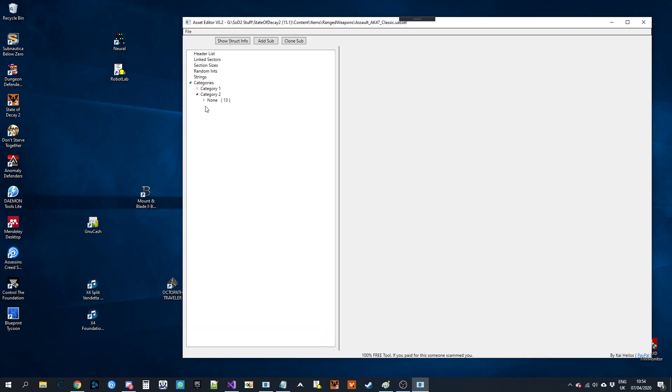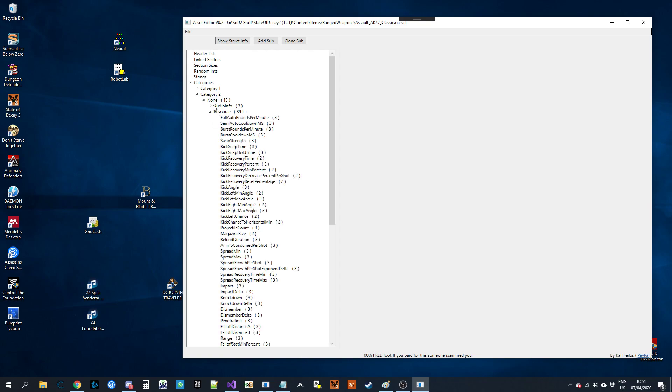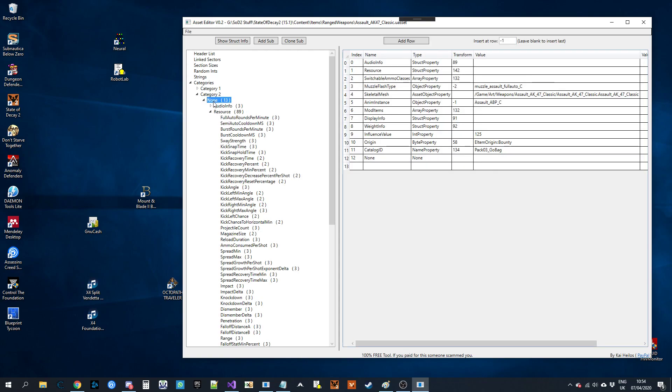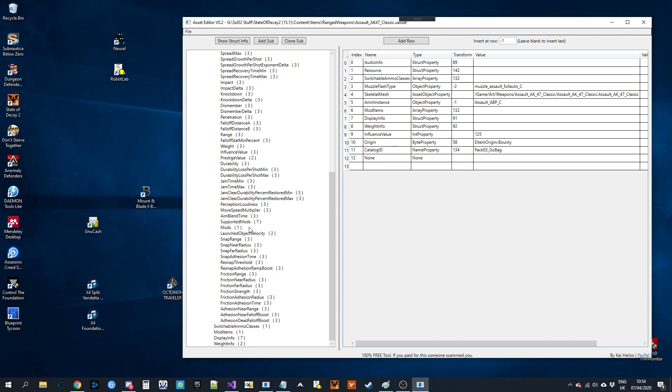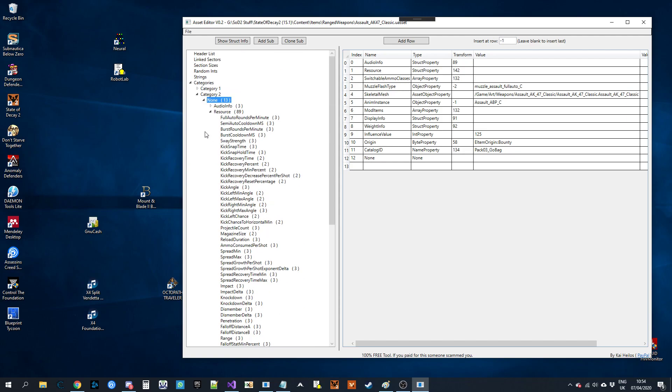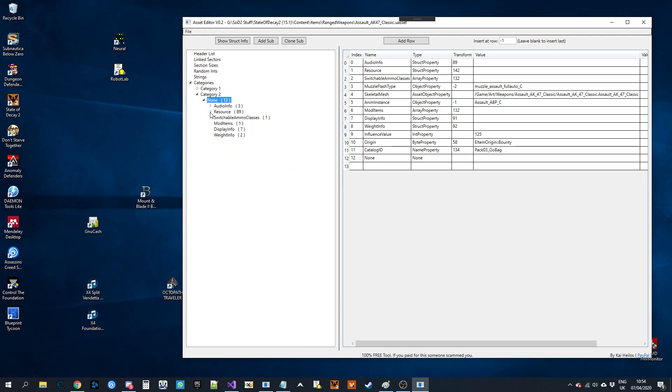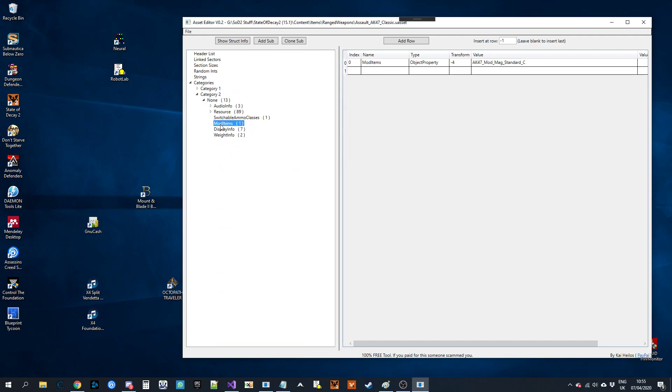So anyone who's used this before knows what they're doing. You've got the core category, you've got all the data inside. Obviously what I'm doing here isn't going to do anything usable, but it's just to show the concept of how you can do it in other files.